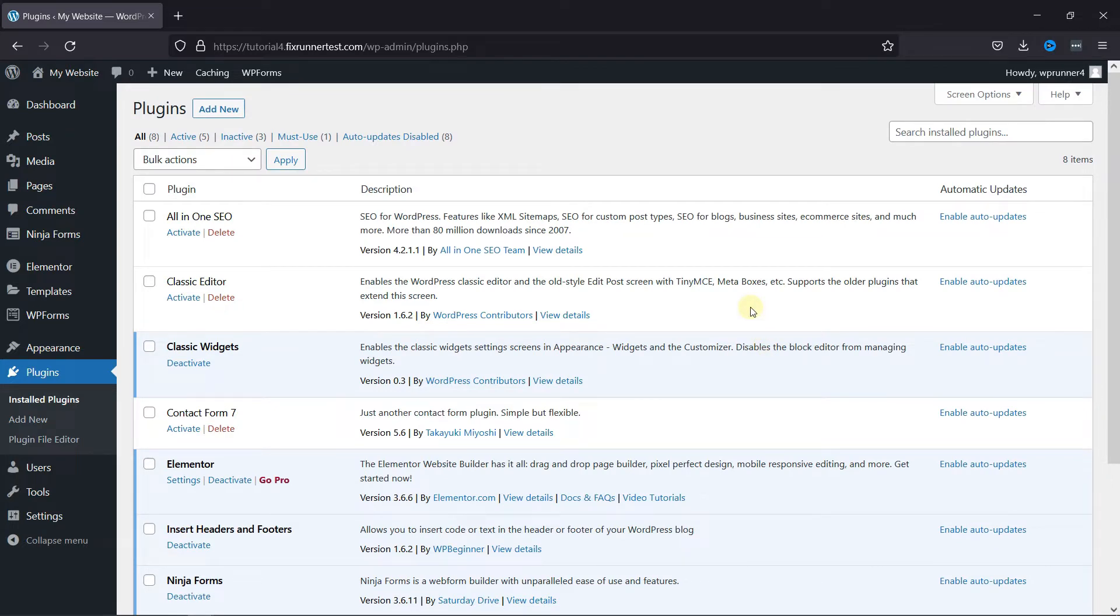First, you need to install and activate the Ninja Forms plugin. I've already installed it, but if you need help installing a plugin on your website, we have a video explaining how you can do that too.